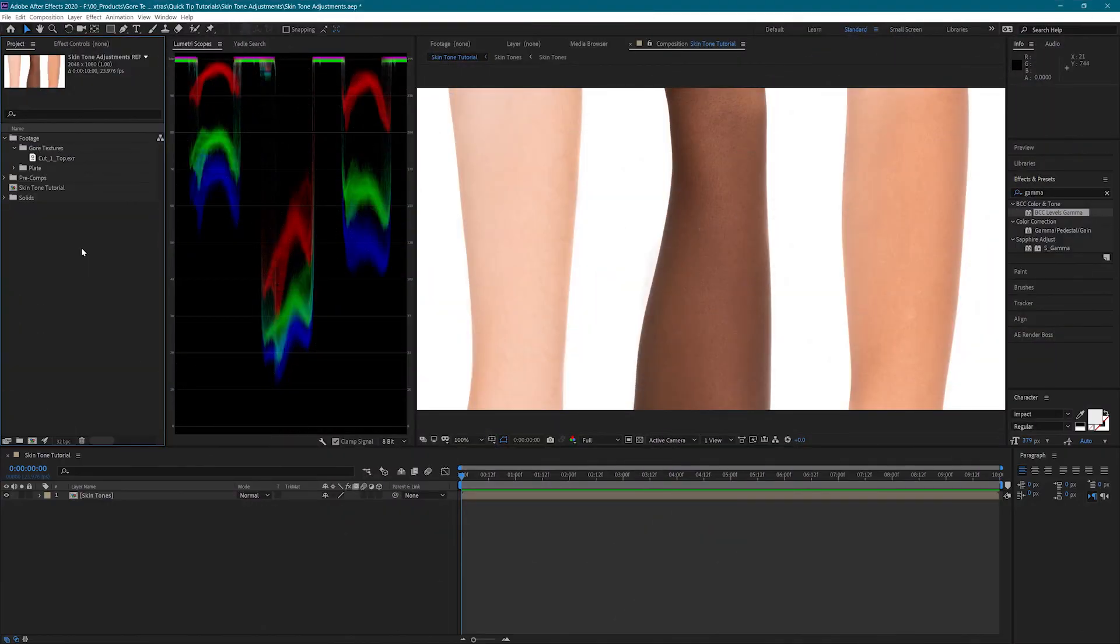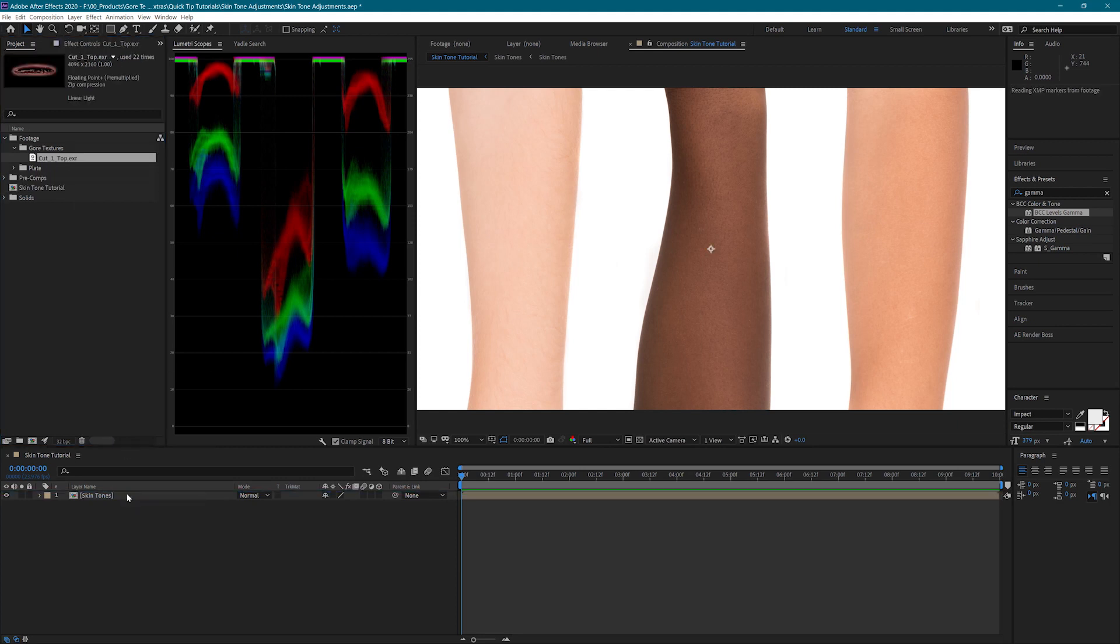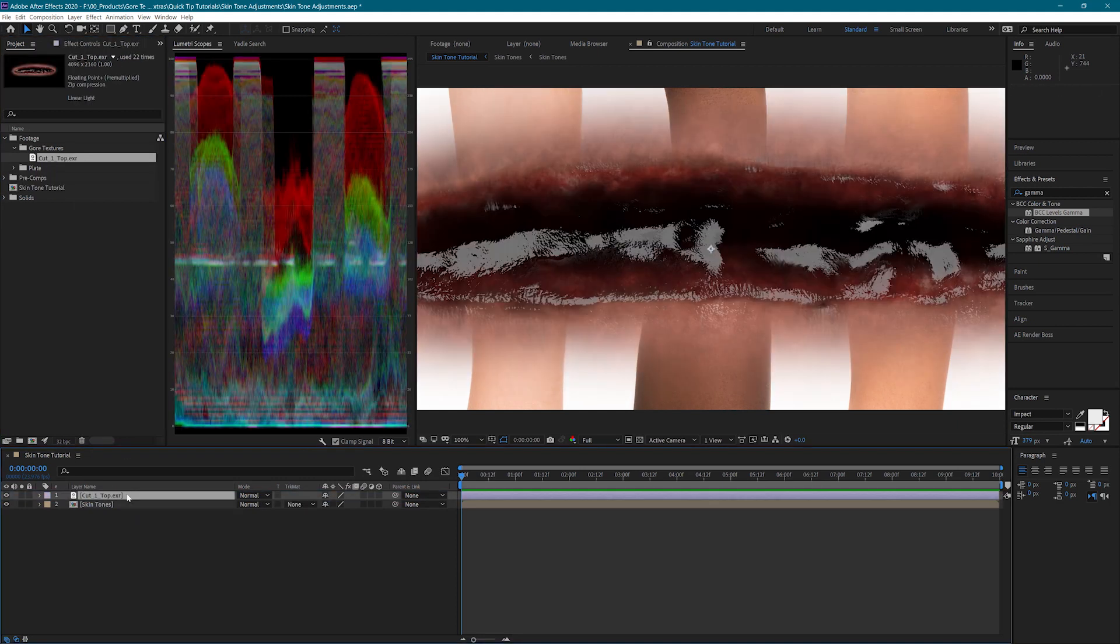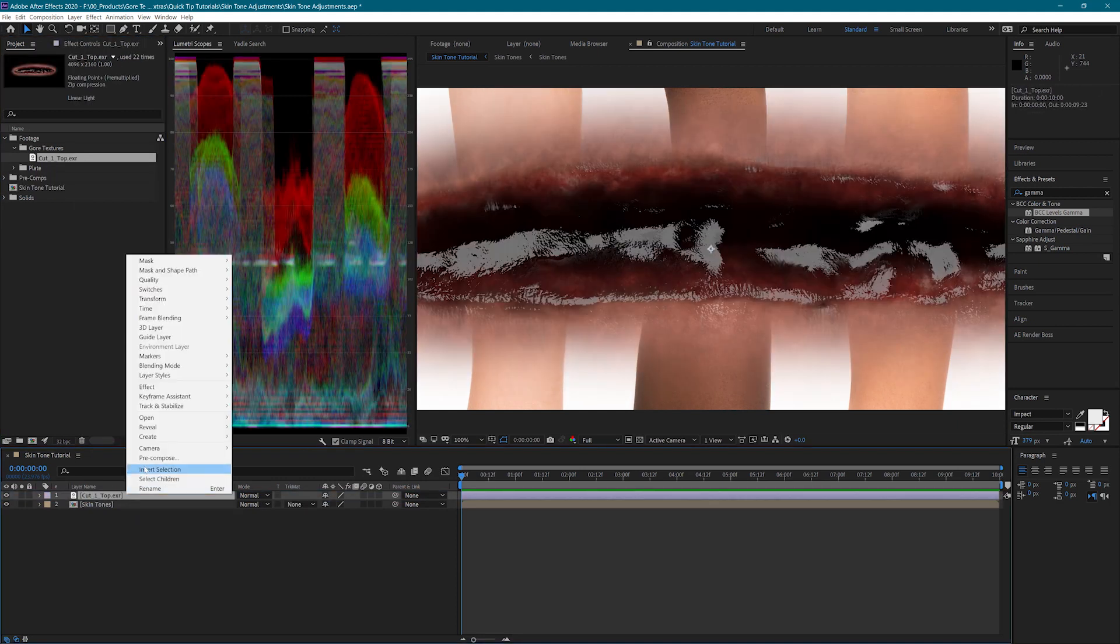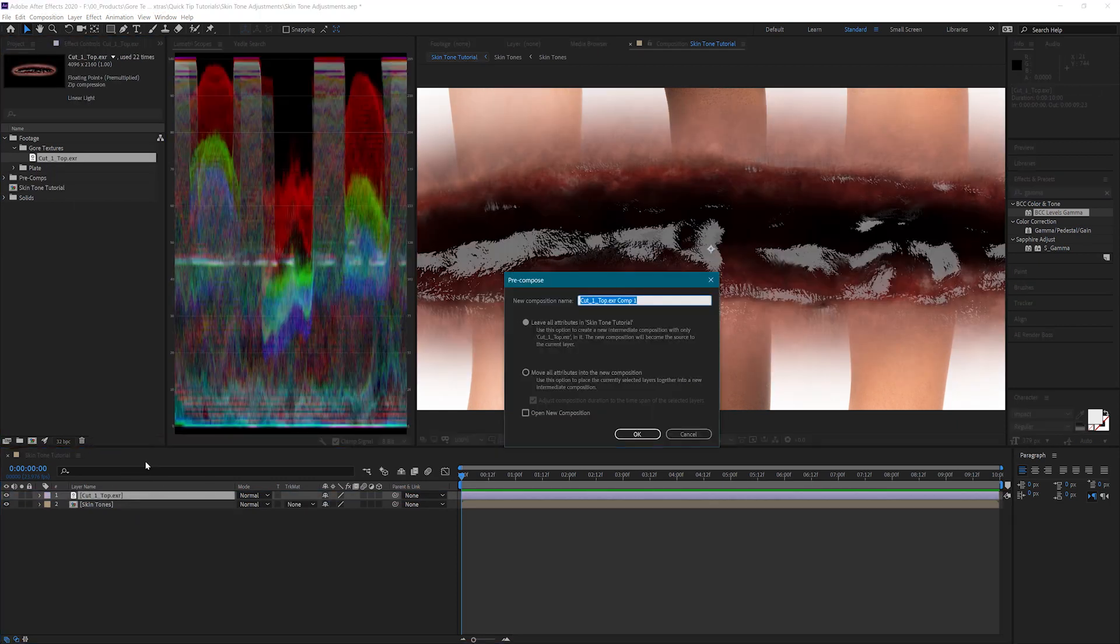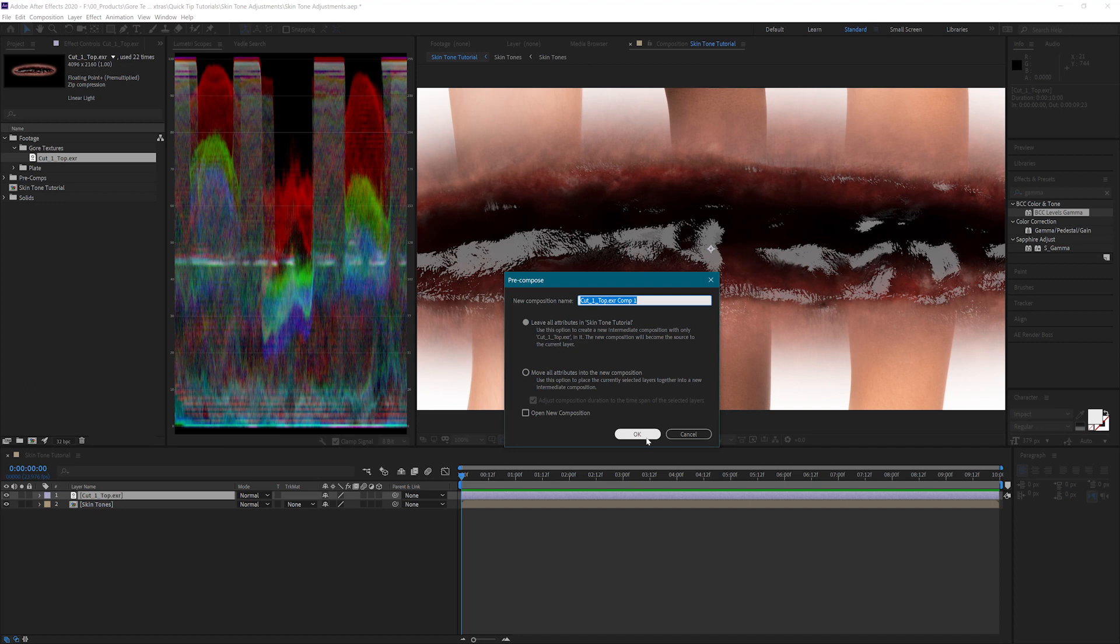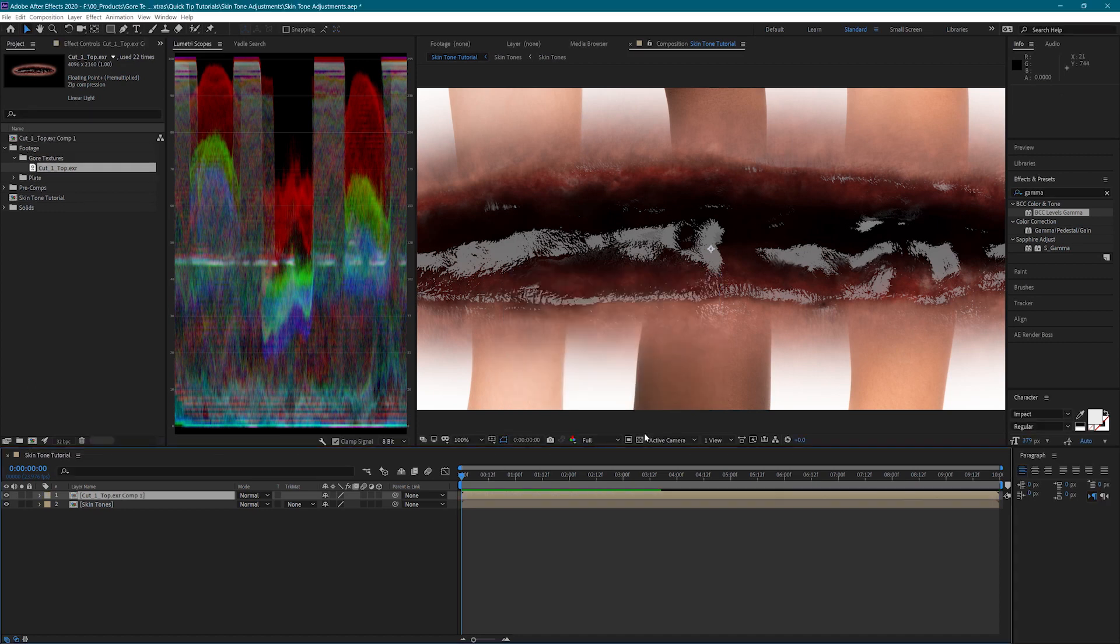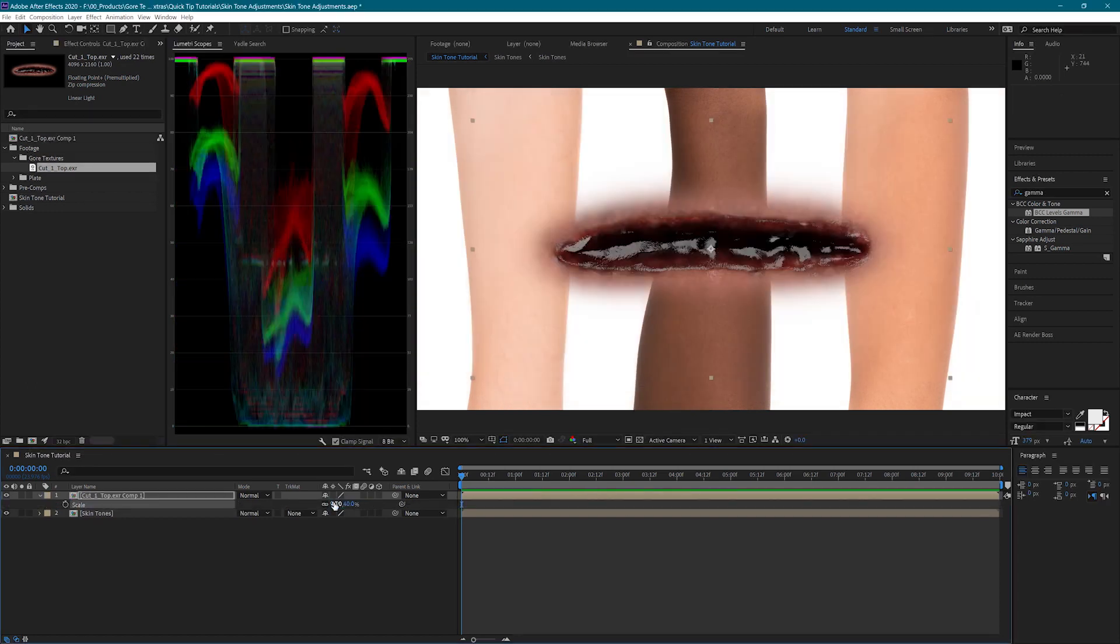I have this image with some different skin tones that we are going to match the wounds to. First, I'm going to bring in my wound and pre-comp it. Now, let's place it on one of the arms.